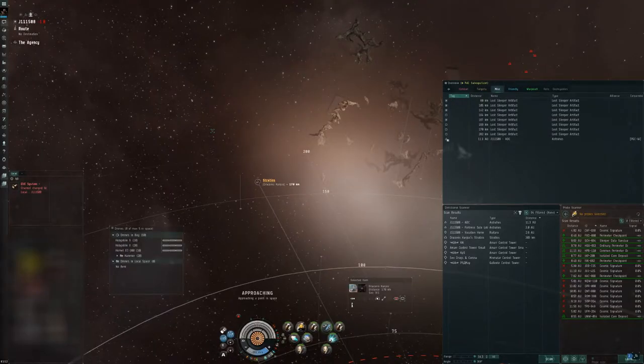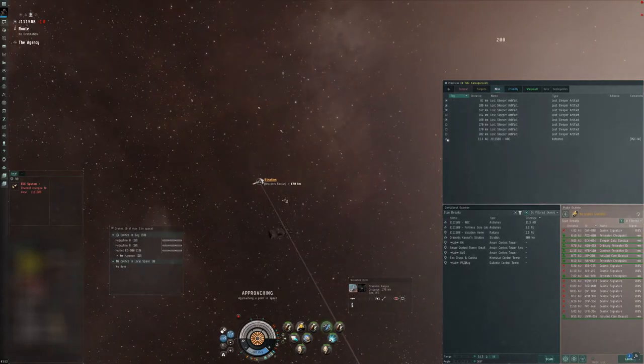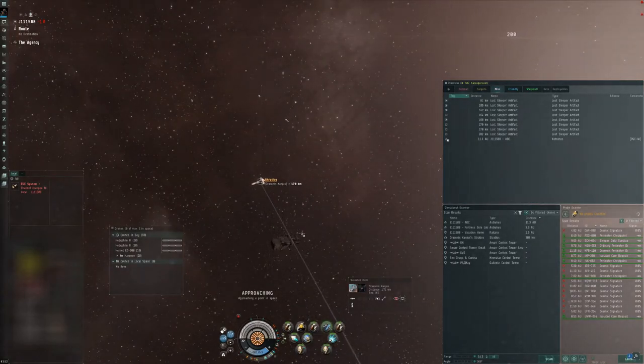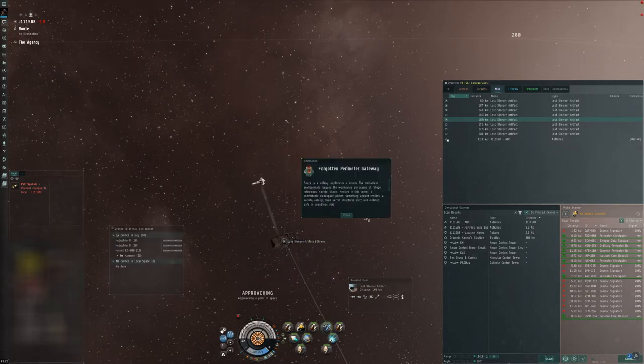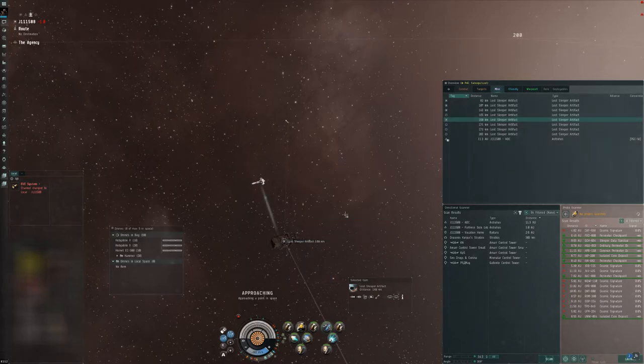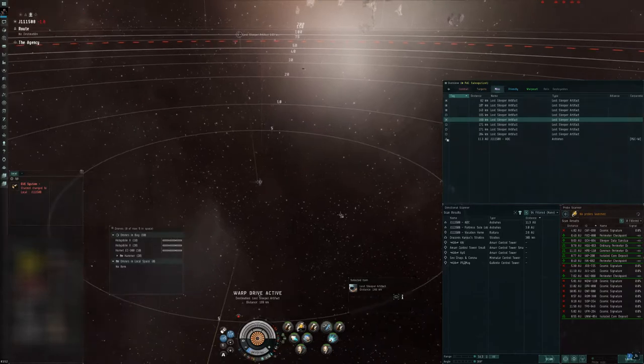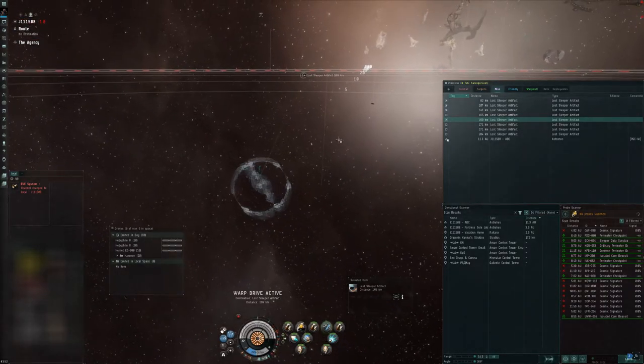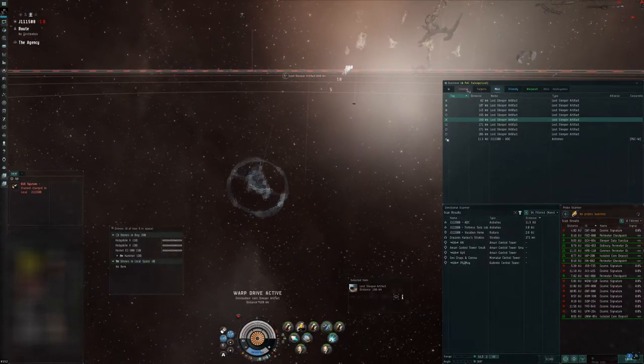So I had totally given up on this guy, I wasn't even recording when I came across him again now doing a relic sleeper site. At this point I just want to get some content so I decide the sleepers are about 200 kilometers away, I'm just going to warp in and tackle him and hope for the best.